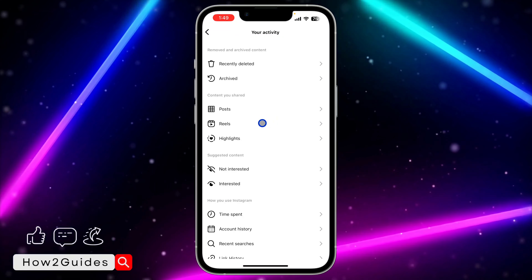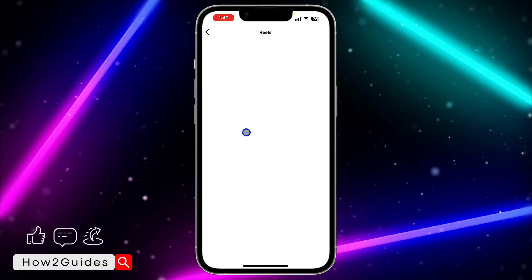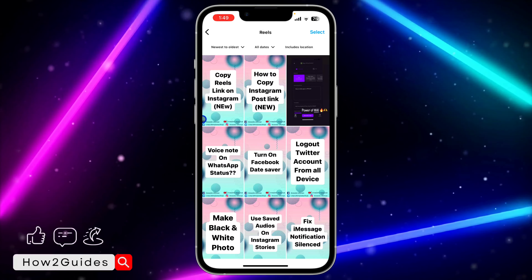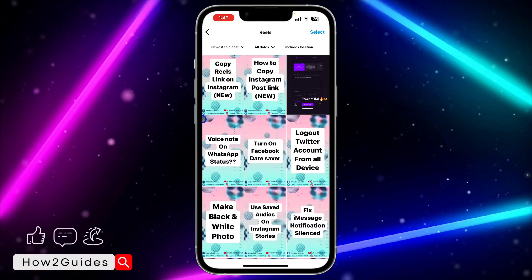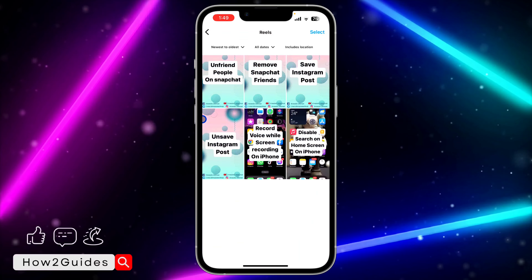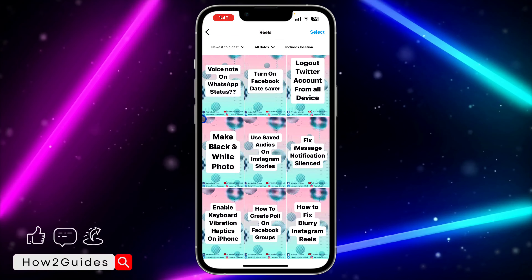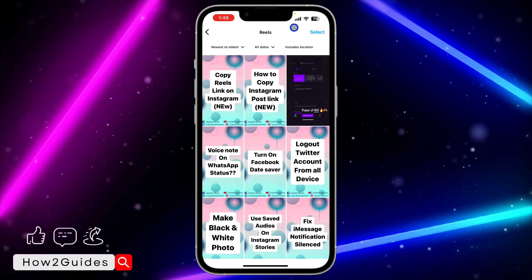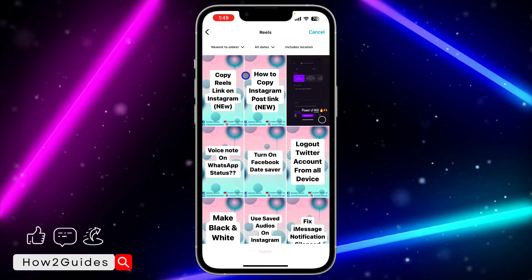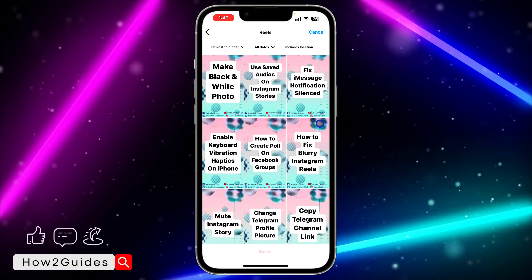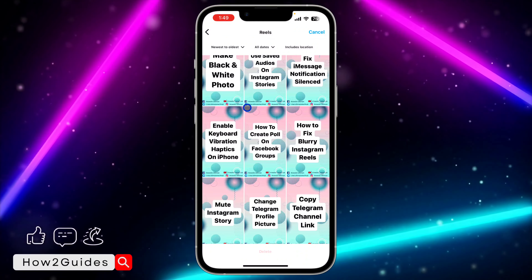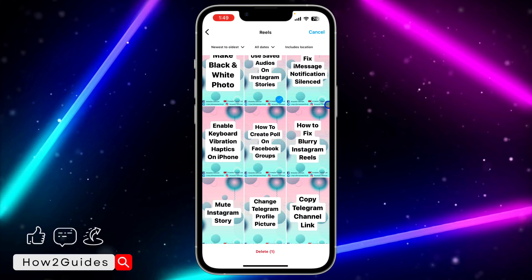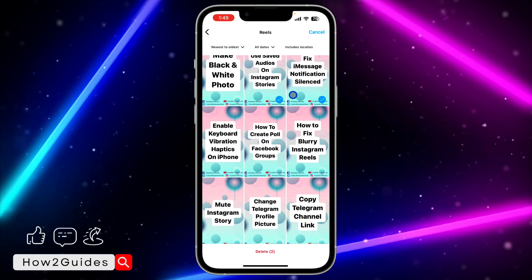Select Reels. Once you click on Reels, you are going to see all the reels you have posted on your Instagram account. If you want to delete multiple at once, just click on Select at the top right corner and select the reels that you want to delete.